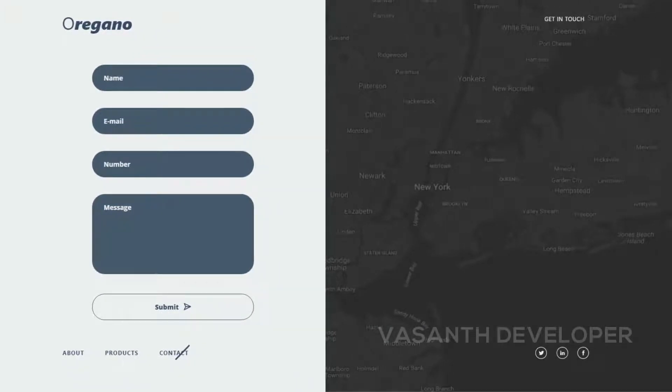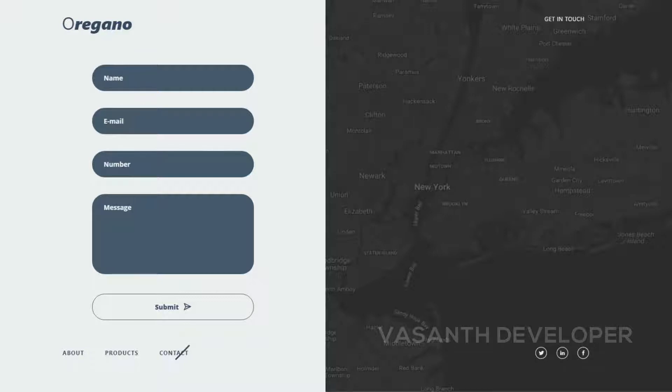If you are following the playlist, then you will know that this is not the end of the video as every time I come up with a bonus. This time it's different. I have two bonus dashboard designs which I could not resist to show in this video. So let's check the first one.